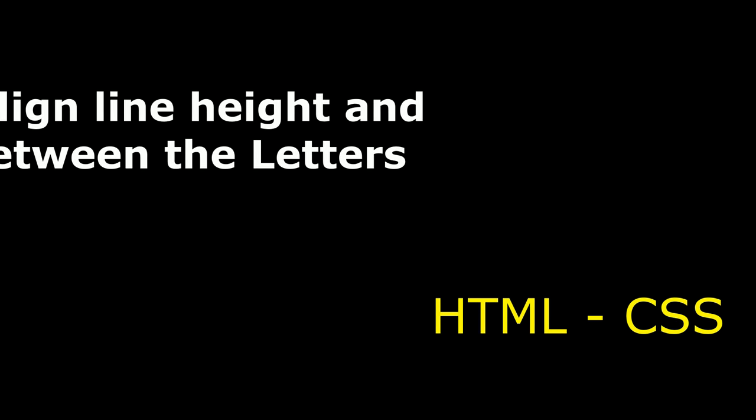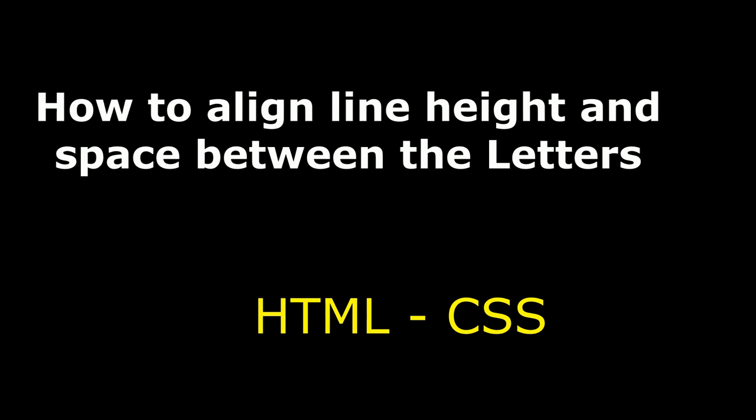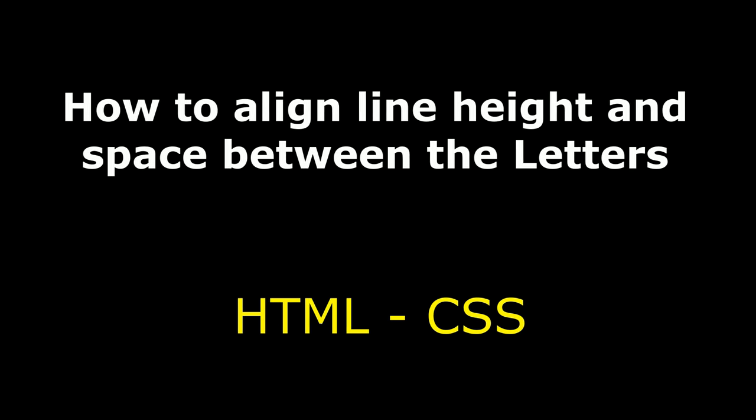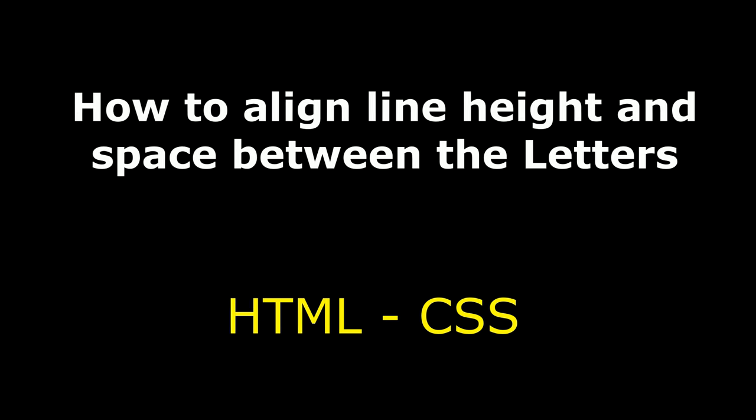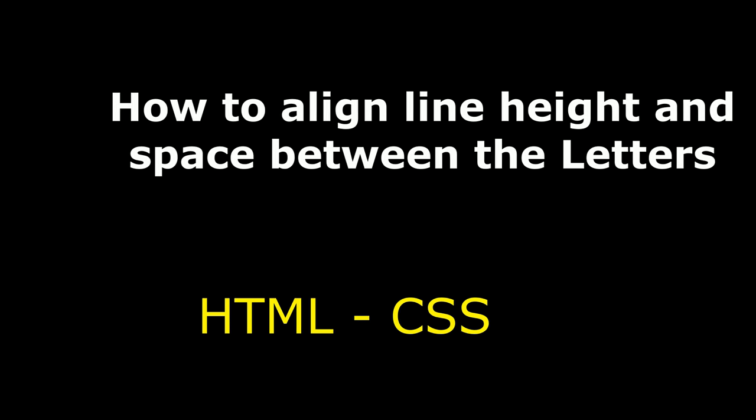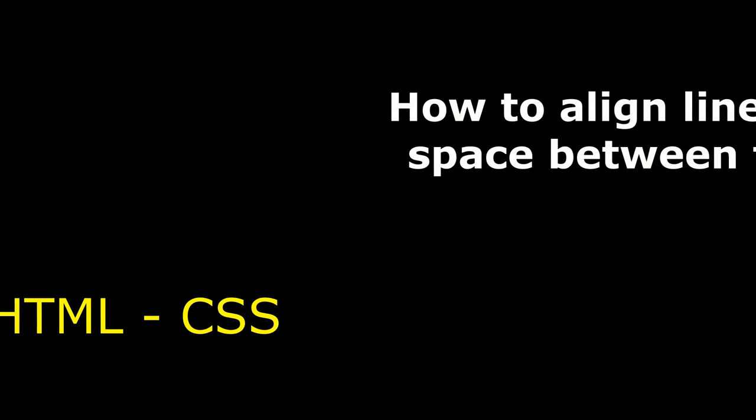Hello friends, welcome to my channel. This is Charan. In this video I will show you how to align line height and space between the letters in HTML element using CSS.